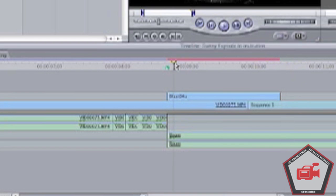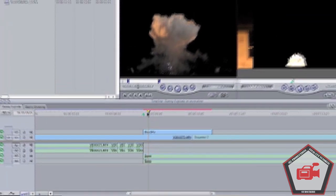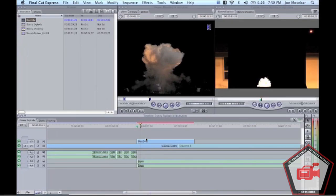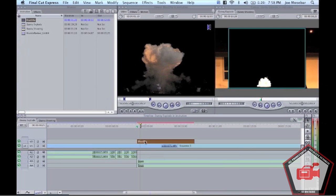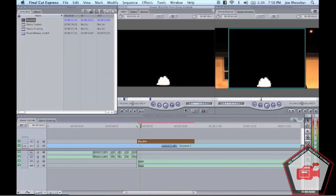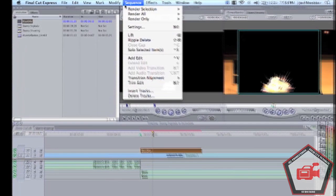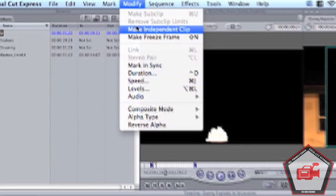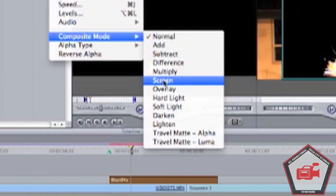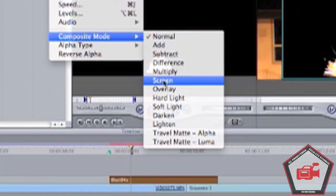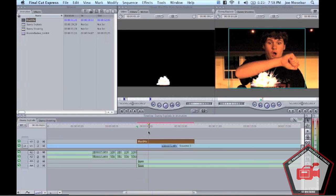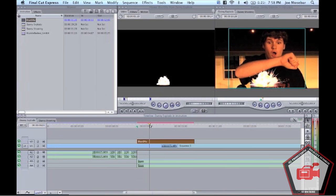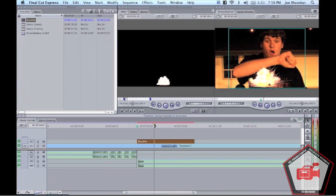A way of thinking in Final Cut is in layers. Obviously Blast 04 is above the movie sequence, so what's on top is in front of the video—pretty simple concept. We have this black background in the way and we see Danny's pretty face. We're going to go to Modify, Composite Mode, Screen. Voila—gone, easy, done.